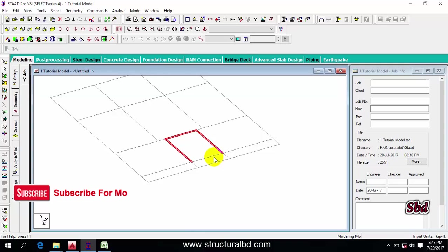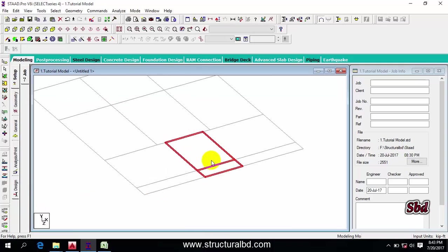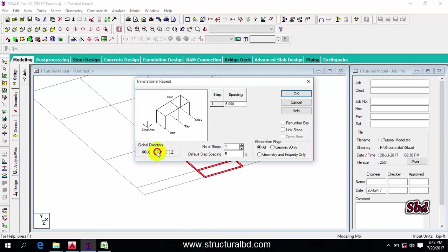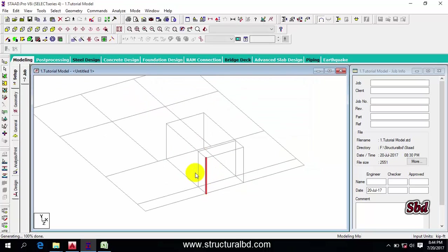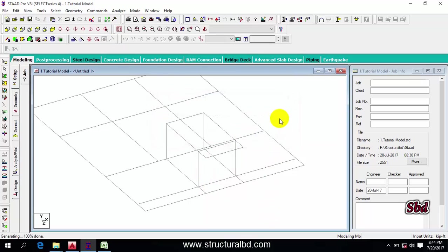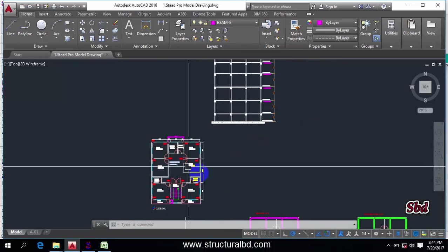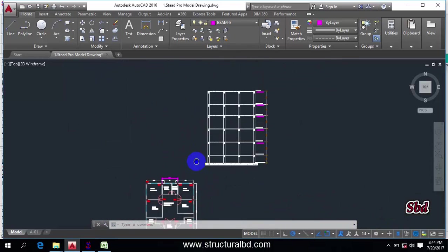Select this beam, go to transitional repeat, set direction Y, and I'm assuming this should be 8 feet height. Then click 'link steps' and click OK. You can see I have a column here — not here — so delete these two columns and click OK.